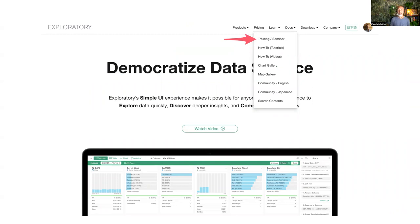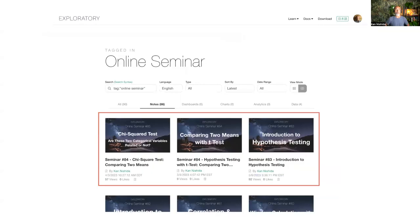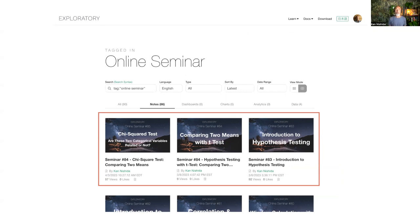We have done a couple of episodes in the last few weeks. You can access the past recordings from our website — go to exploratory.io and then under the Learn menu, there's Training and Seminar. When you go to that online seminar page, you can click on the past recording link. You can check especially the Introduction to Hypothesis Testing, seminar number 83. This is the seminar where I set the sort of foundation for how to think about hypothesis testing.